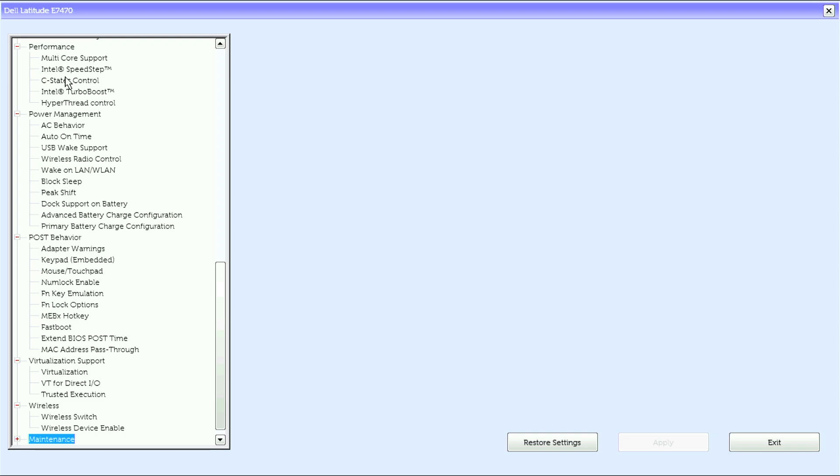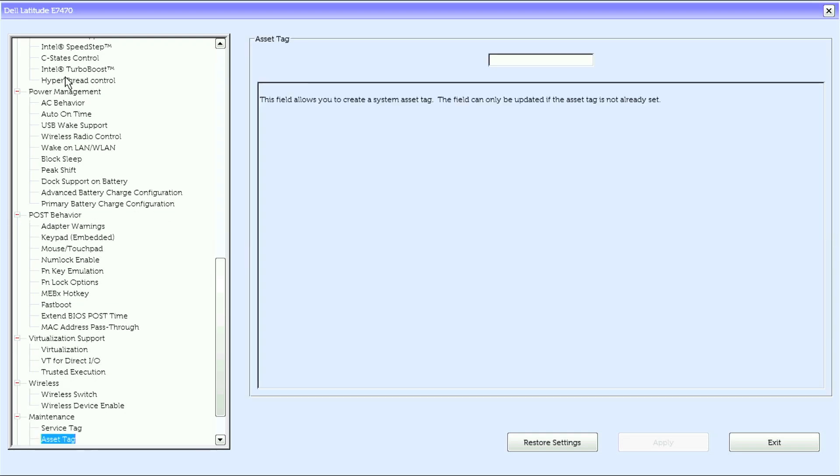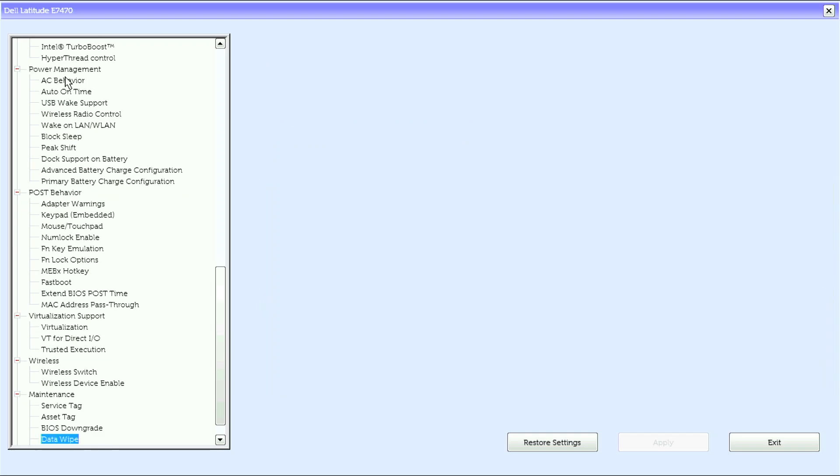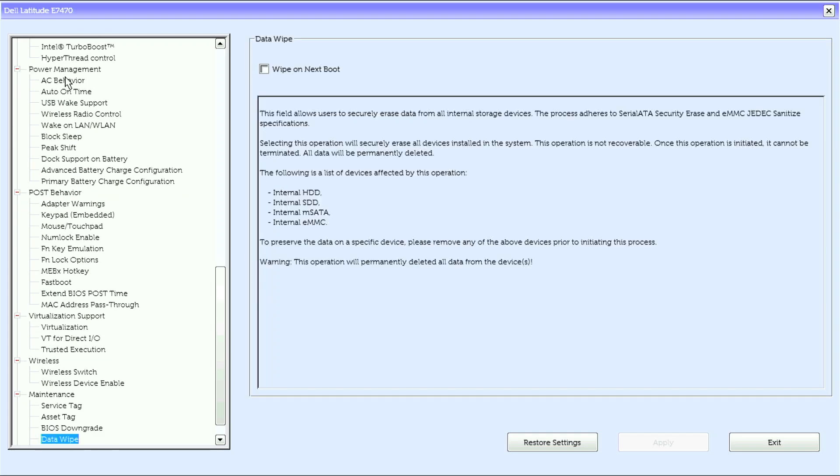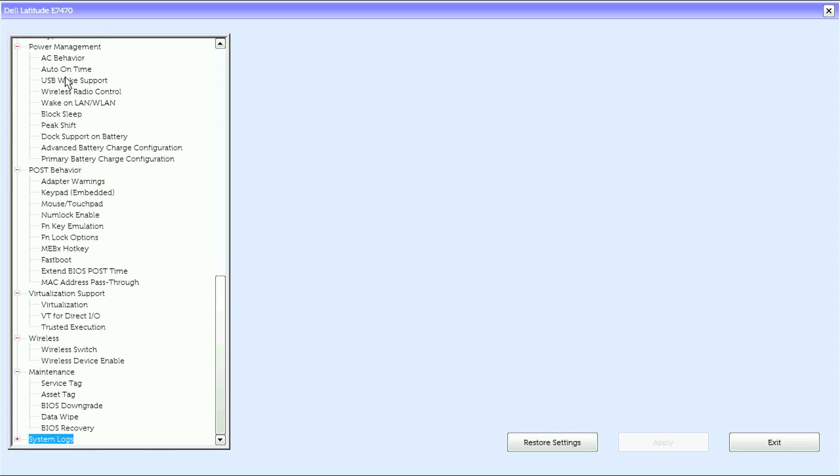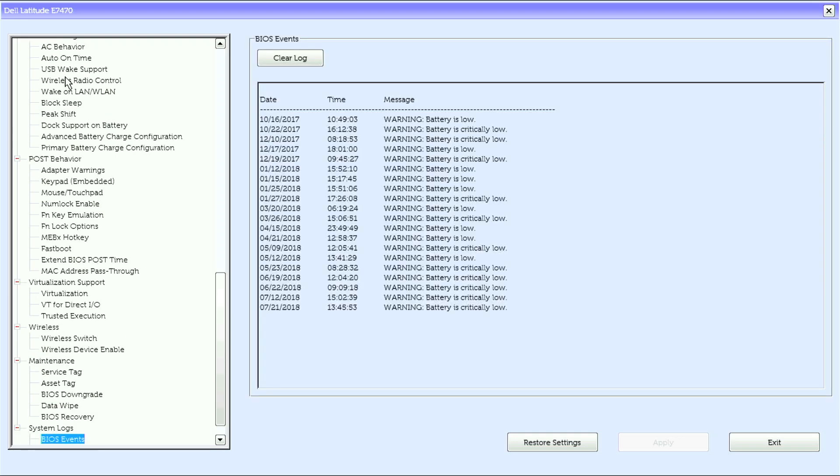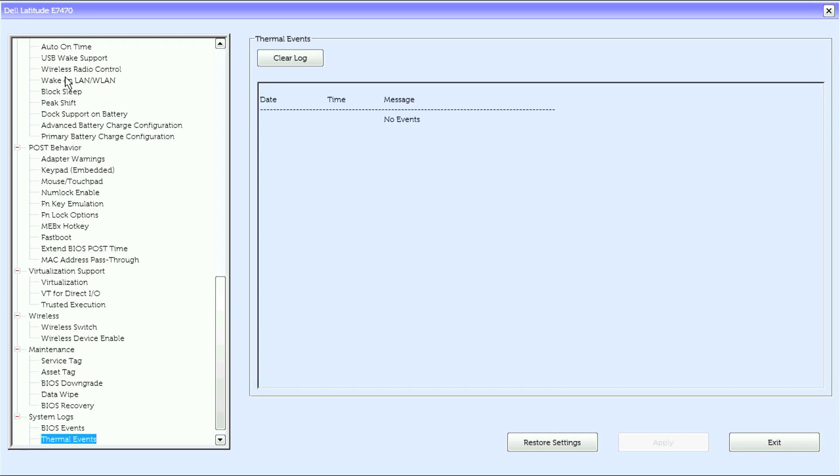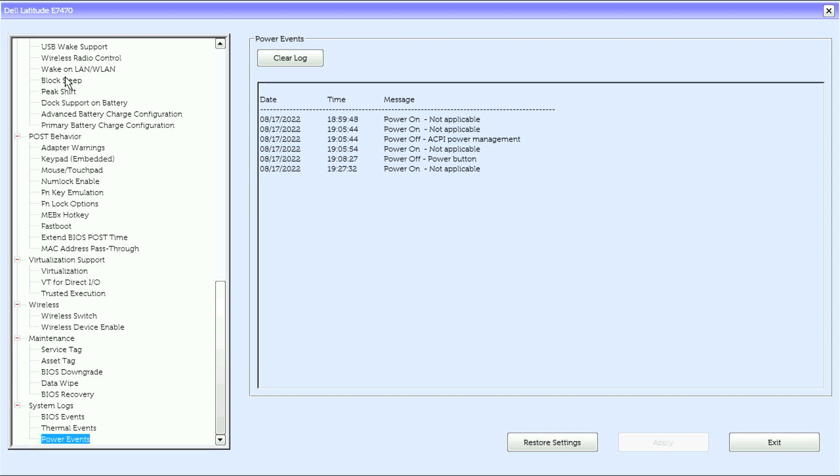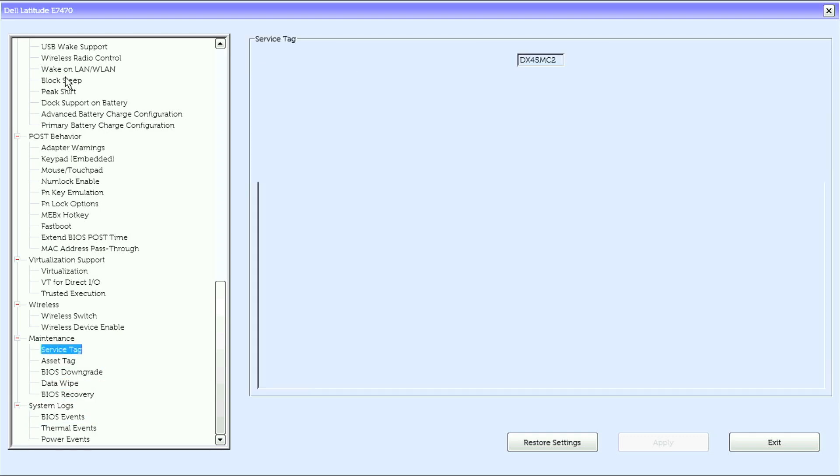Under maintenance, we have service tag, asset tag, BIOS downgrade, data wipe, BIOS recovery. Under system logs, we have BIOS events, thermal events, power events, and that is it for the UEFI BIOS options.